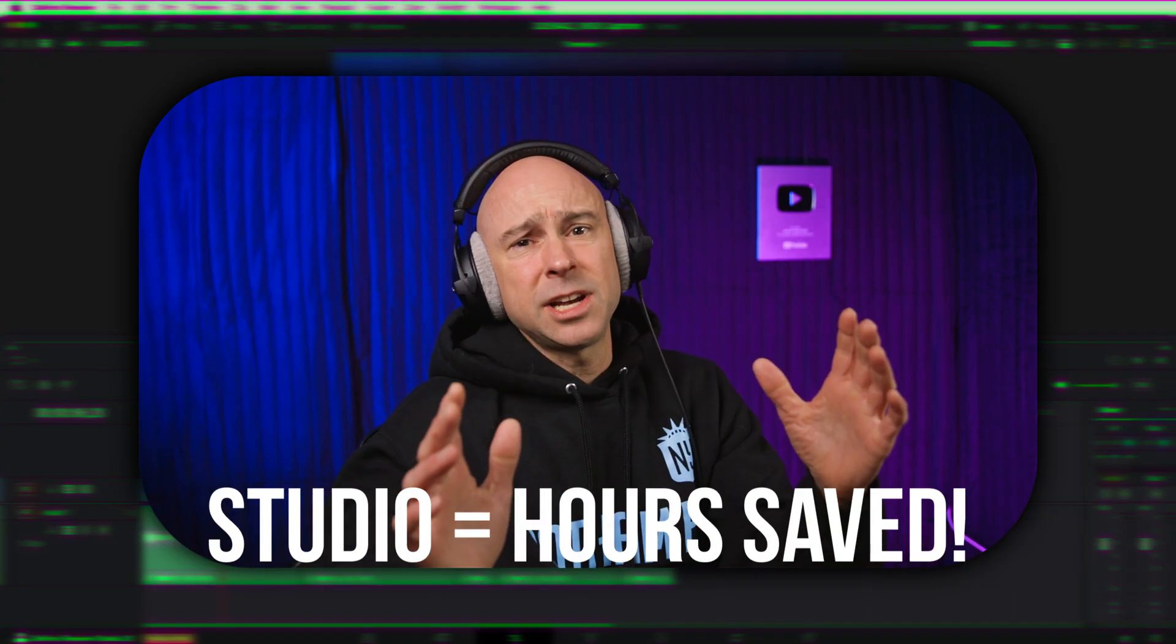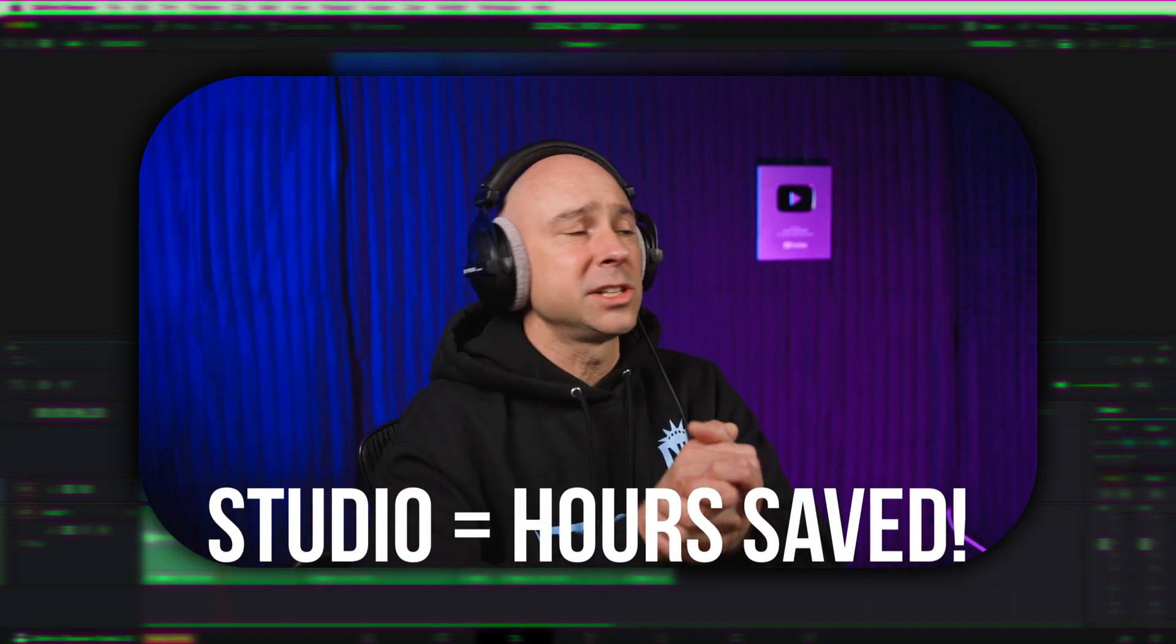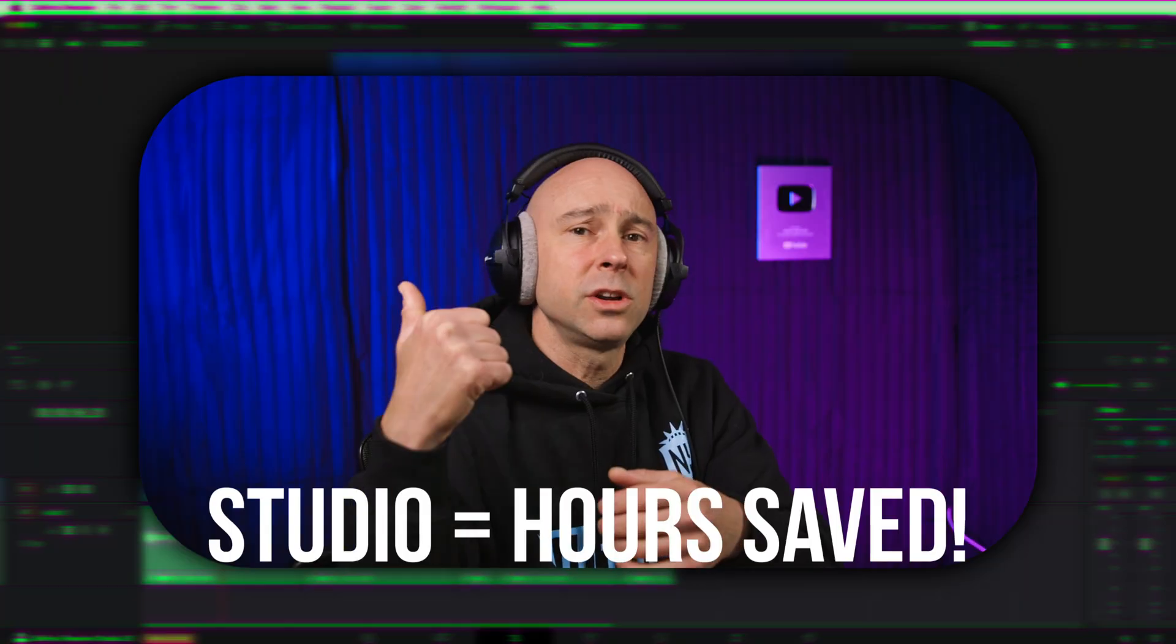In DaVinci Resolve here, we are in DaVinci Resolve 20 beta, the studio version. You do need the studio version in order to use this animated AI subtitle feature. If you just want to save time in general, you got to get studio because it's going to run faster, smoother. It's going to have other tools in it, like all the great audio tools. You're going to have the subtitles, all kinds of great stuff there in studio. So, if you're really looking to save time, you need to go get the studio version.